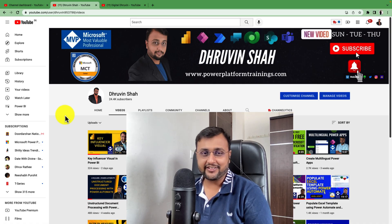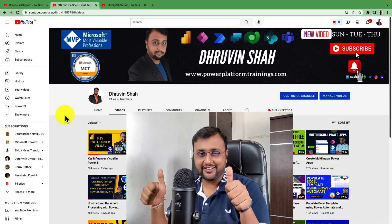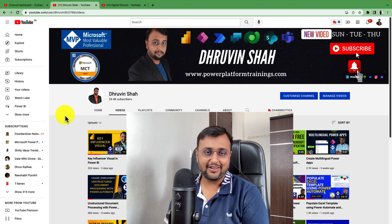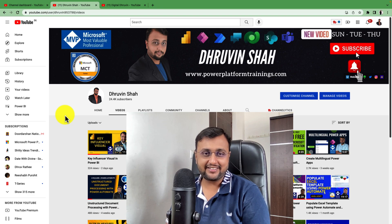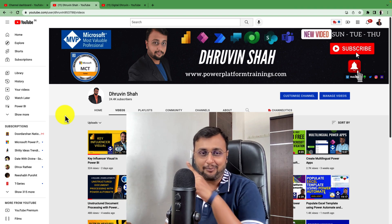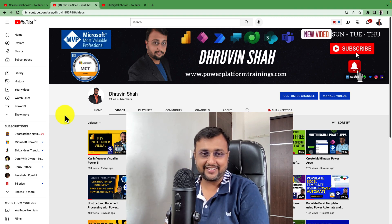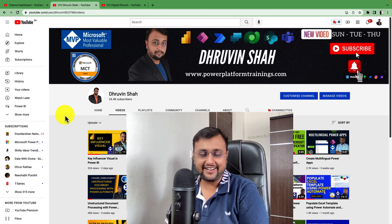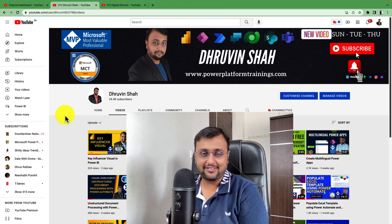If you are visiting my channel for the first time, make sure you hit subscribe and press the bell notification to never miss any updates. If you are looking for any consultation, the website link is available on the top right corner. Don't forget to follow me on Twitter and Instagram — all social media handle links are available in the description box. This is Dhruveen signing off. See you in the next video of PowerApps introduction.